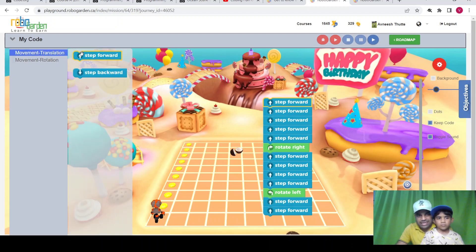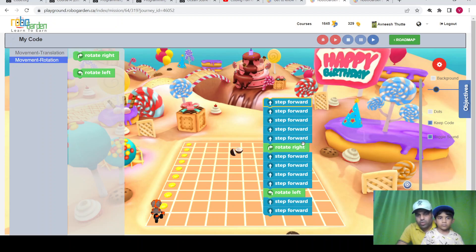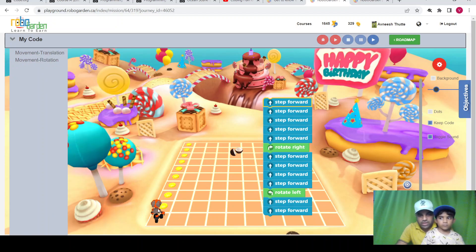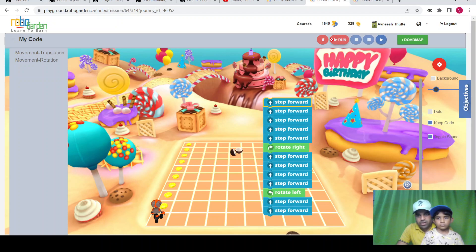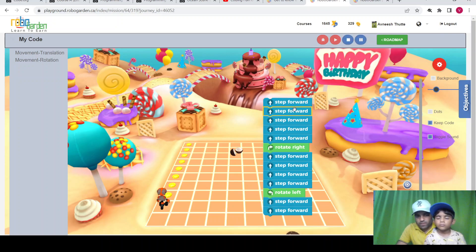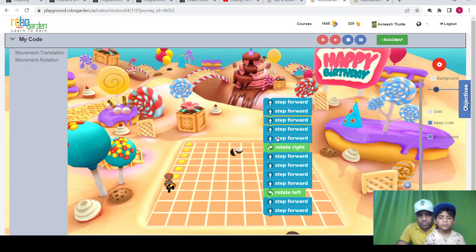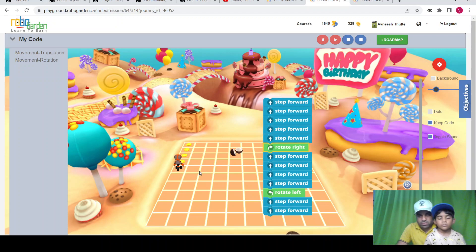On RoboGarden, there are some instructions — you can use step forward, step backward, or move right or left. There is a robot here and we need to collect five coins and reach the destination object. We can develop the code and use the run button; there is also a debug option. Let's run the program — see, the Robo is moving forward one step at a time, taking those steps, moving forward, then turning right and moving forward again.